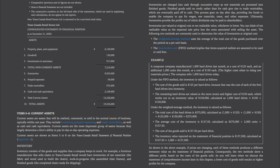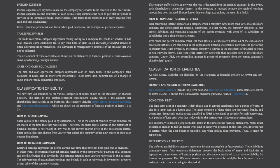Prepaid Expenses. Prepaid expenses are payments made by the company for services to be received in the near future. Prepaid expenses are the equivalent of cash because they eliminate the need to pay cash for goods or services in the immediate future. Nevertheless, IFRS treats these expenses as an entry separate from cash and cash equivalents. Rents, insurance premiums, and taxes when paid in advance are examples of prepaid expenses.